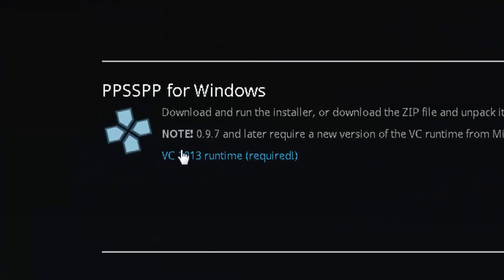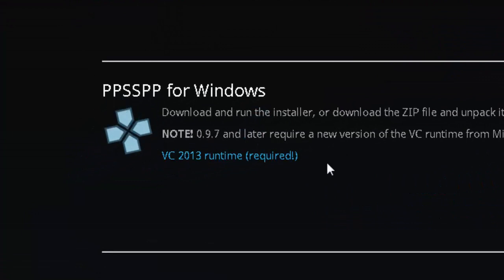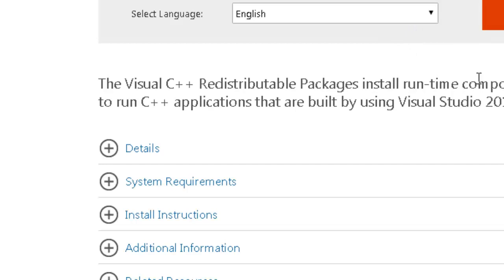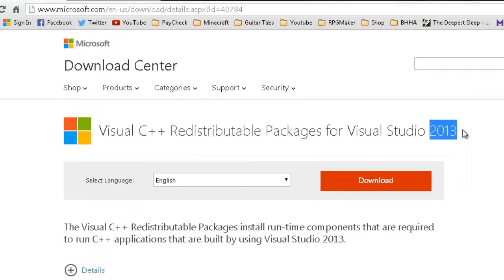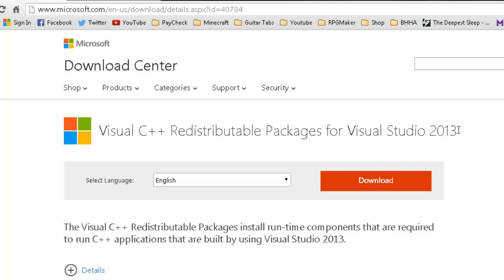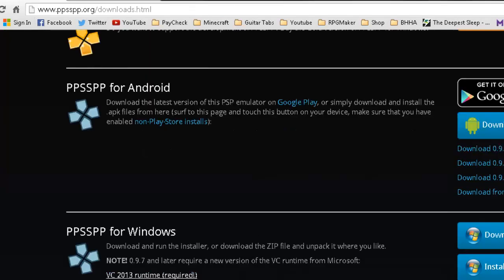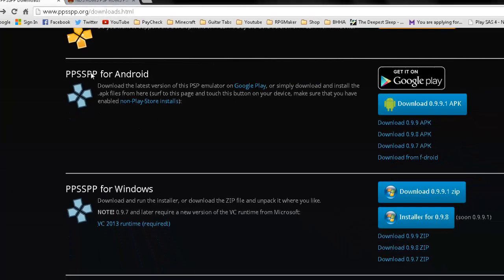And also, you will need this right here. And that's your Microsoft runtime environment for 2013. Make sure it's 2013 or else it's not going to work. You're going to need the 2013 runtime environment for this to work. And I will post all of your links and stuff in the description so you know what you're getting.